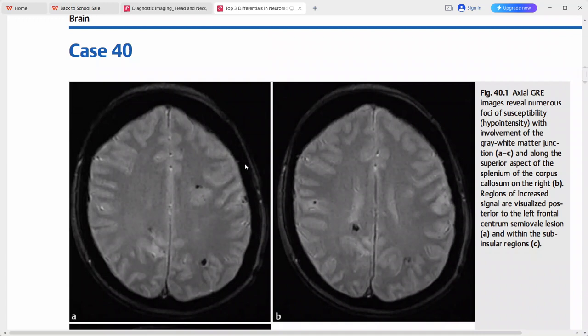Multiple foci of susceptibility hypointensity on GRE or SWI sequences point towards vasculitis as the top diagnosis. Other differentials include hypertension, diffuse axonal injury, multiple cavernous malformations, cerebral amyloid angiopathy, and hematogenous spread of tumor or infection. Chronic hypertension typically causes microhemorrhages in the putamen, thalamus, pons, and cerebellar hemispheres.